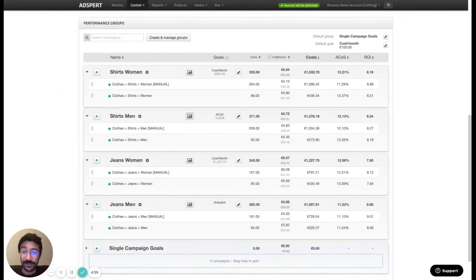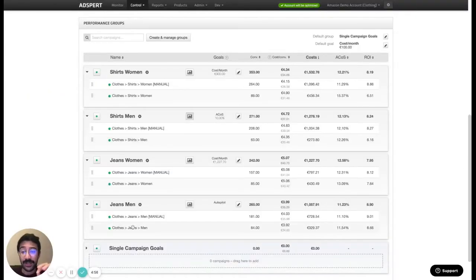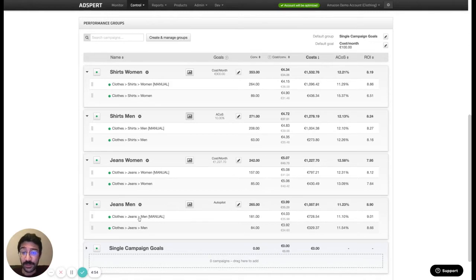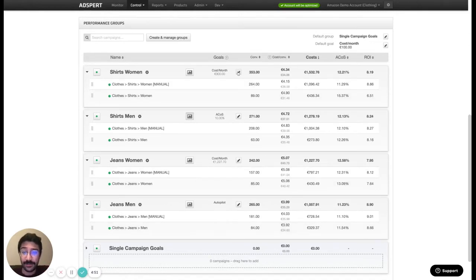Last action that we need to take. So we have created our performance groups. Now we need to set them goals. So let's go through goals and how we can set them.